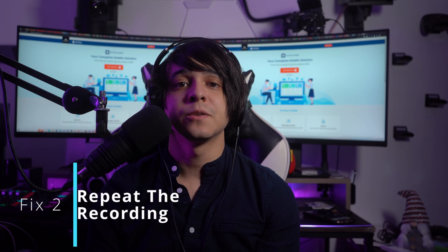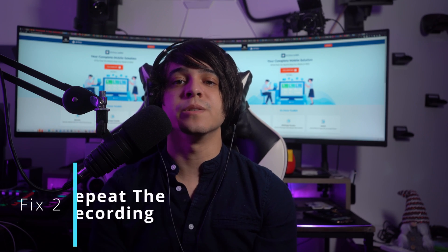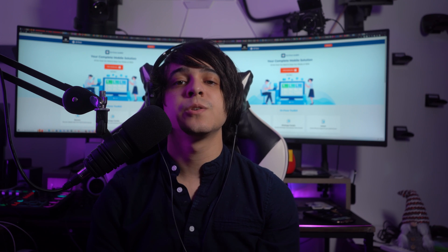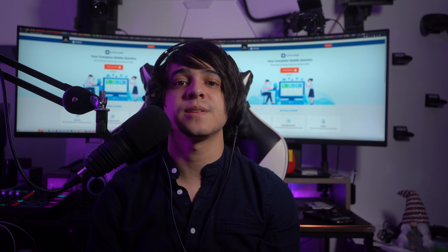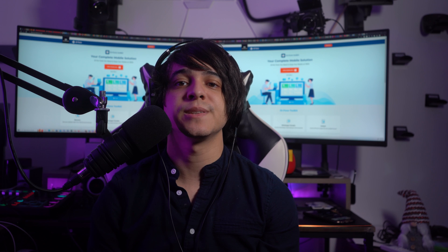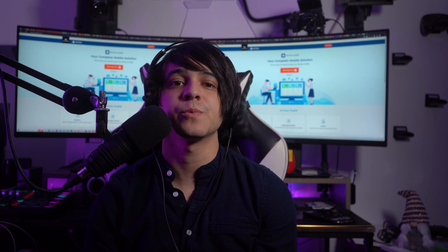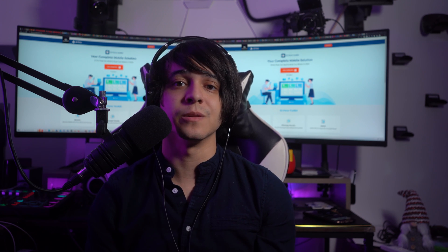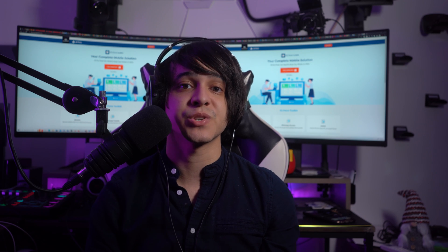Fix number two: repeat the recording. Due to temporary glitches or issues in your settings, your screen recording may be unusable. The only solution that seems appropriate in such a scenario is to repeat the screen recording once again, as the temporary glitches might be the only reason for such a problem.